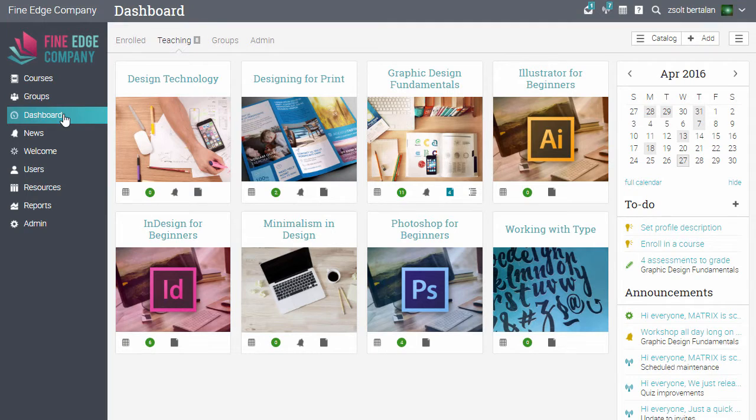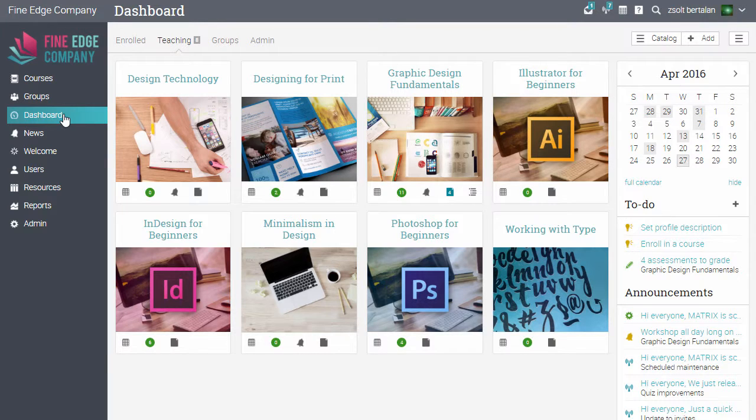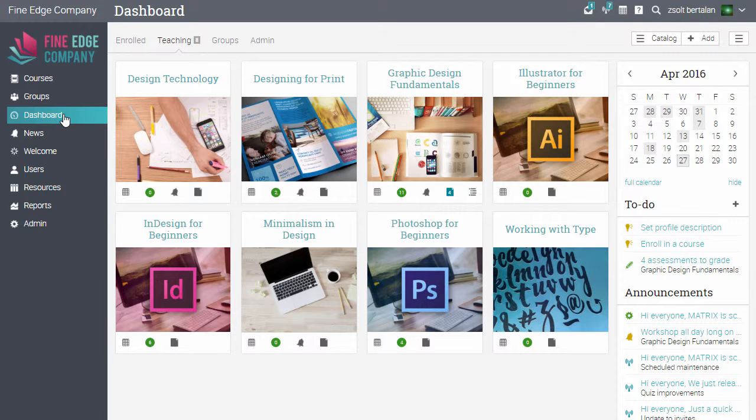In this video, we learned how to configure the course catalogue, how to add categories and subcategories, and how courses are displayed in the catalogue. To see more features, watch some of the other videos or visit our features page on our website.